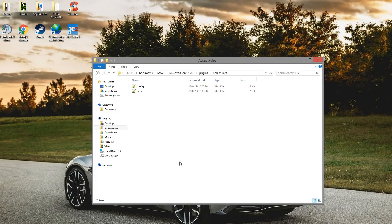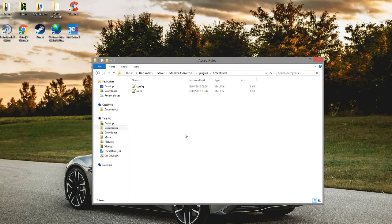Hey guys, welcome to another plugin tutorial and today it's on Accept Rules. So this is a really cool plugin which forces players to read through the rules and then either accept or decline them to be able to play on your server and move and build and all that good stuff.